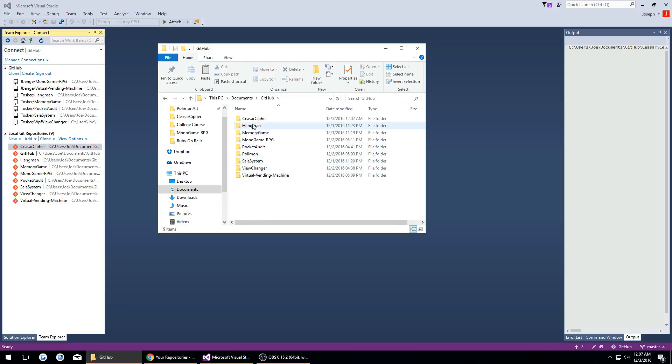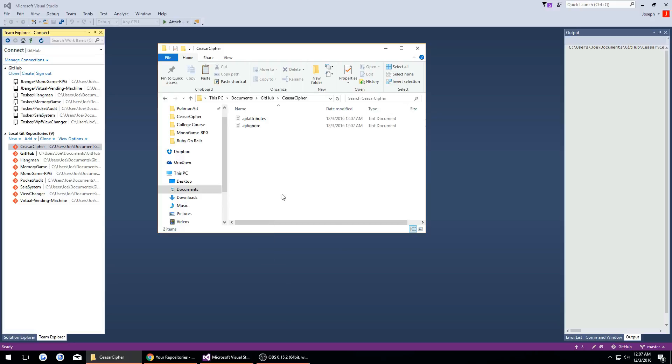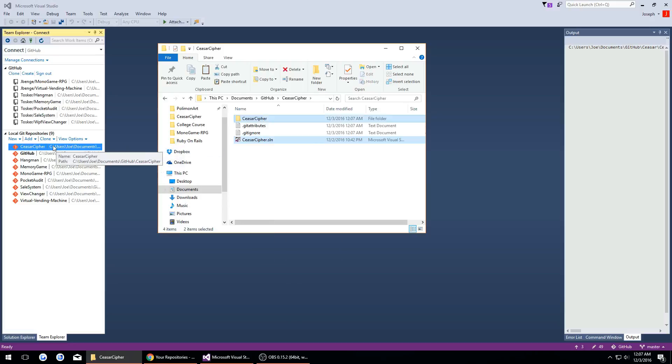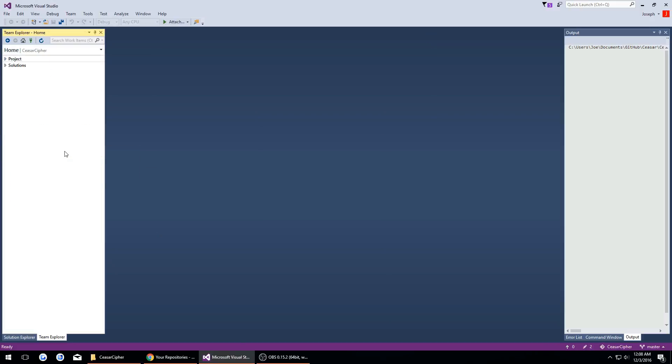Then go back to our GitHub and go to our new folder. We're going to paste it in here. Now that we have it pasted in here we want to right-click on this, hit open.